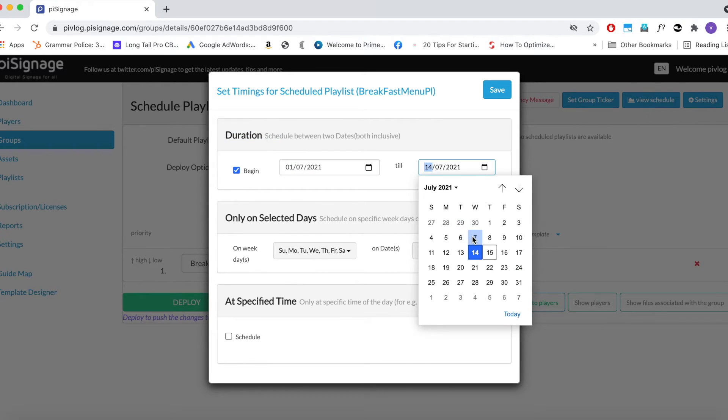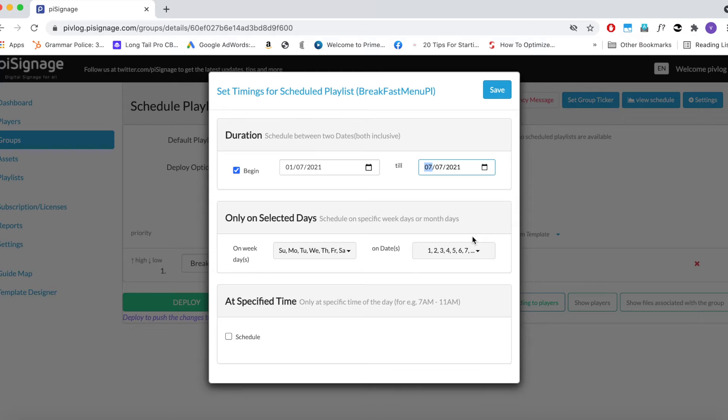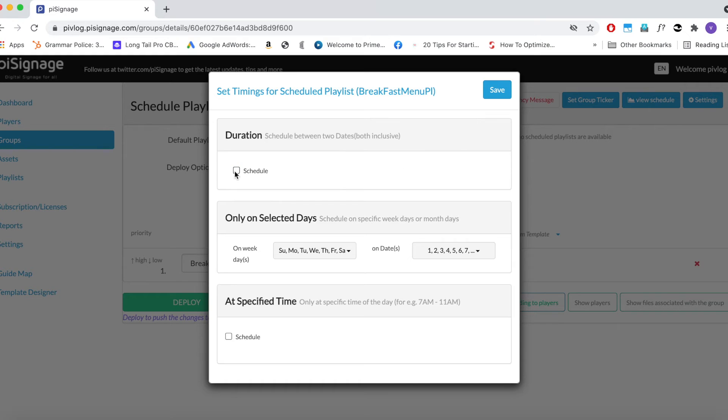This feature is useful when, for example, say you want to schedule a playlist to promote your Christmas special offers and hence limit it for the month of December. In such cases, you can use this range. But here we do not need it, so let us skip.